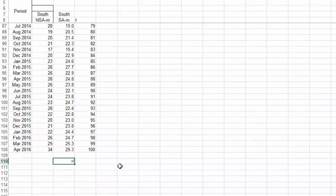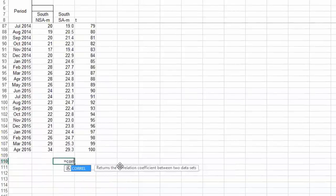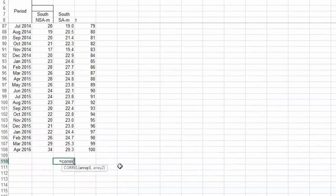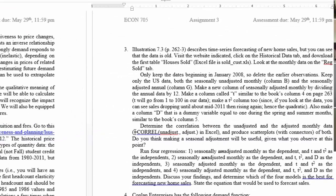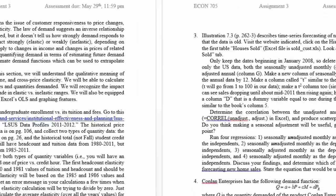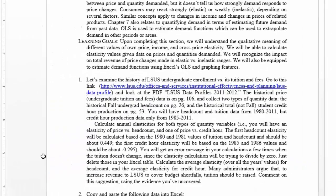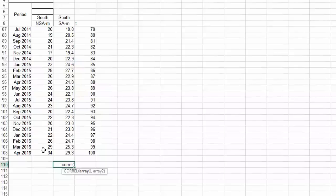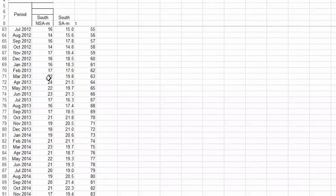Excel's correlation function is CORREL — C-O-R-R-E-L — just like I showed on the Word document. It equals CORREL, and then you put in parentheses the two columns — the two arrays, as Excel calls them. Array one is the first set of data that you want to correlate with the second set. So I'll type CORREL, go to the top of my column, and select all of it. I used Control-Shift-Down arrow to select all of it really fast.